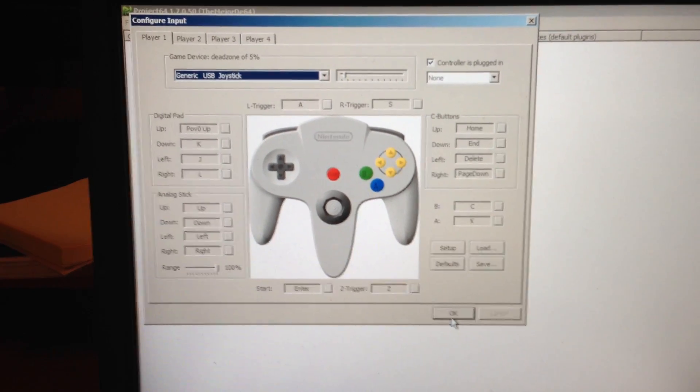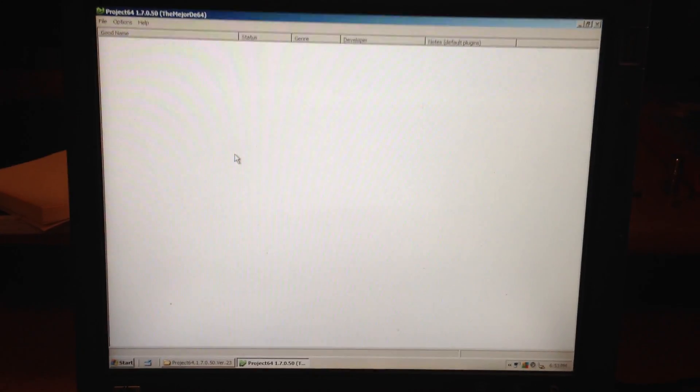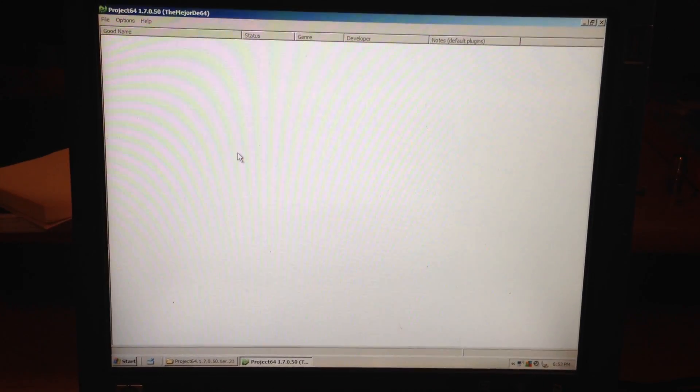So just go ahead and press OK, should be good to go. Alright, thanks for watching guys, Vault Dweller out.